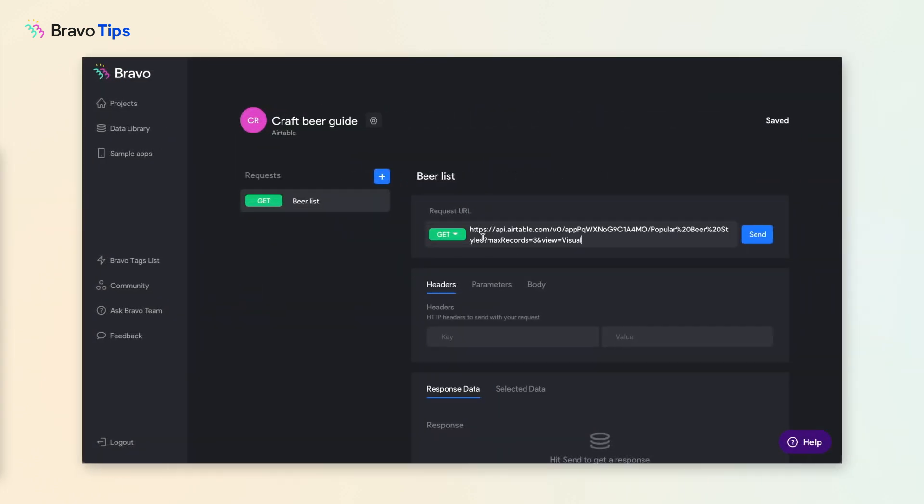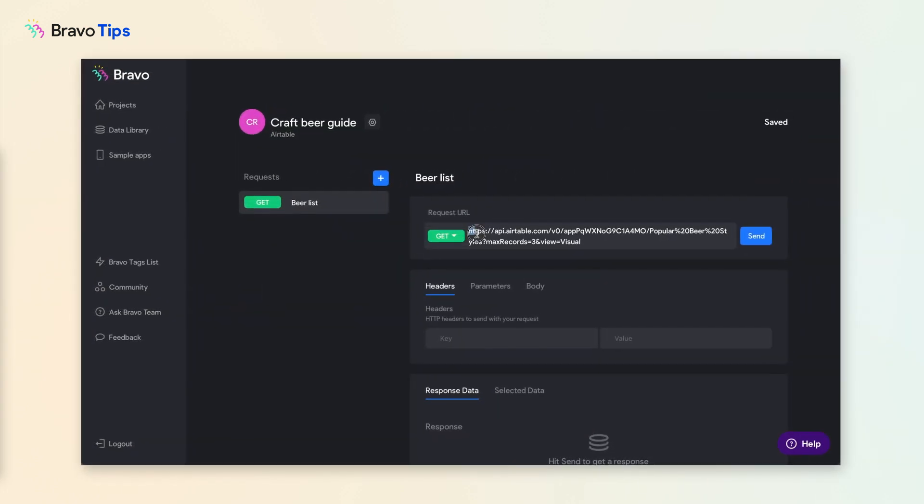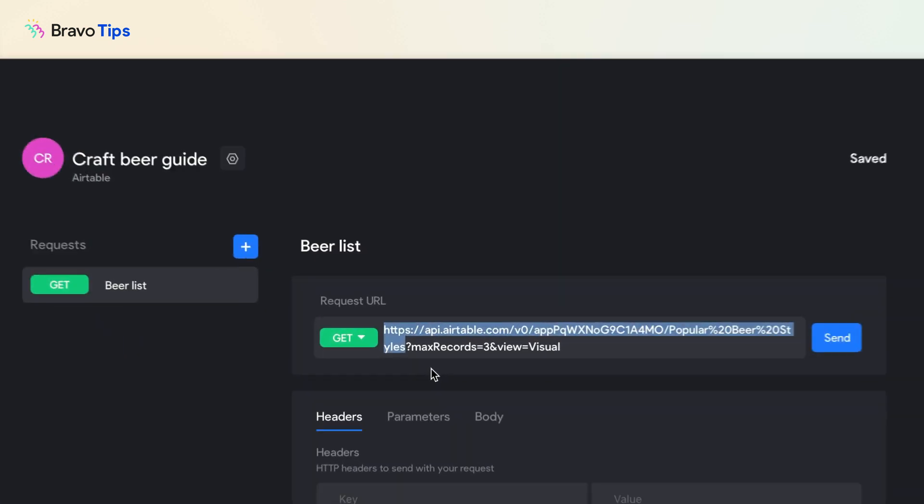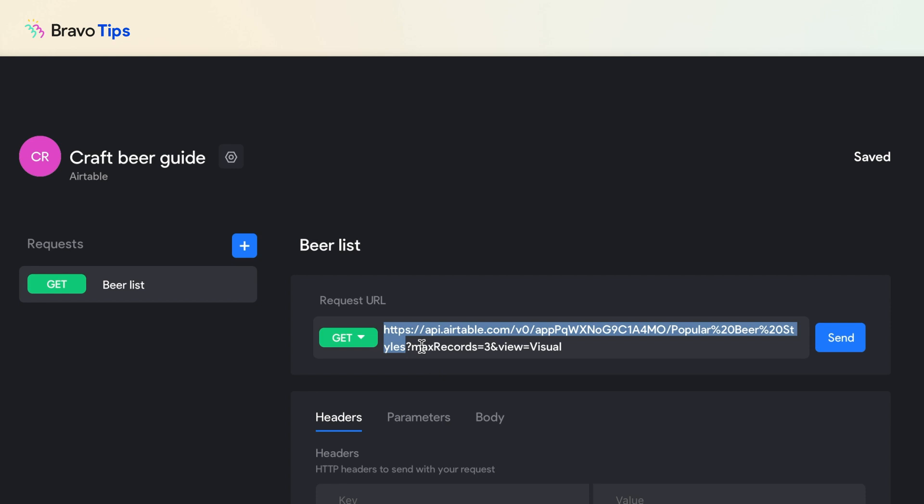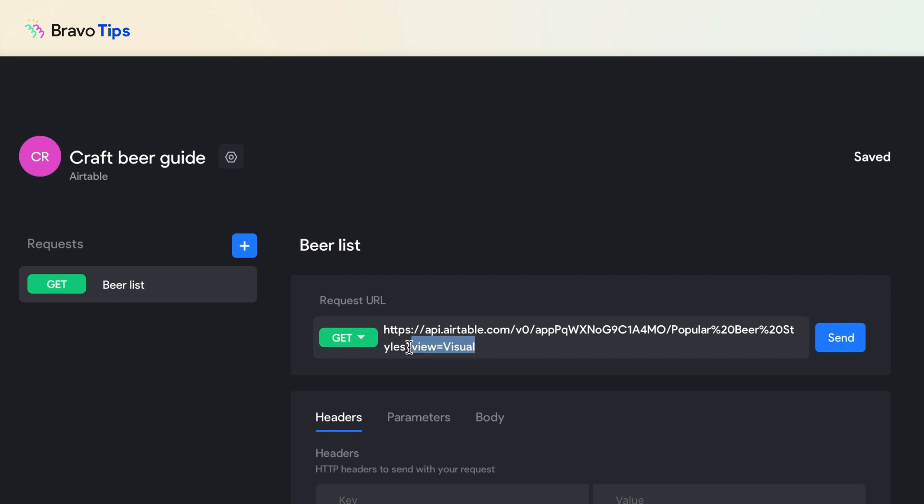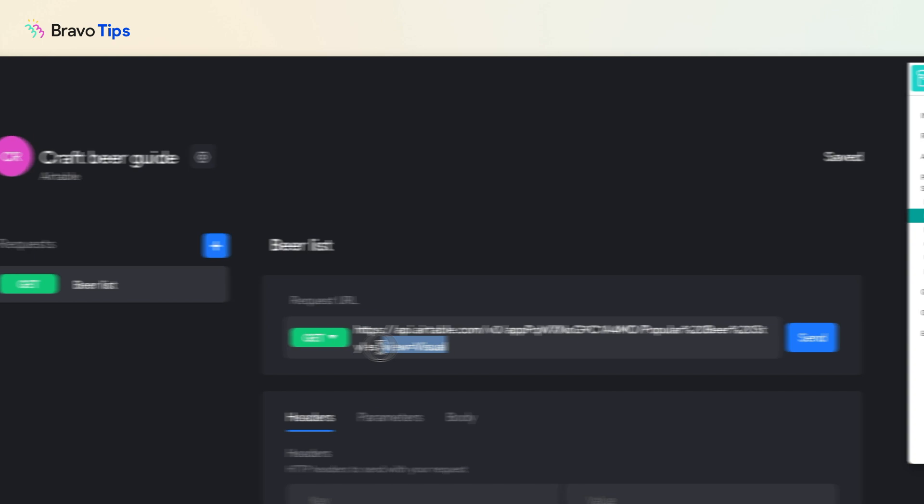To break it down, this part is the address for your table. Anything after the question mark is how to display the data. This means you want to display three records. We want to display all of them, so let's delete this. This means you want to display it in the order of the view. We do, so let's keep it.